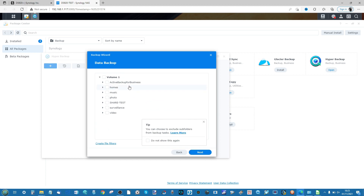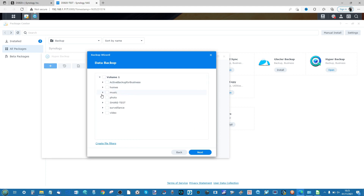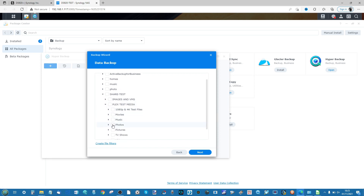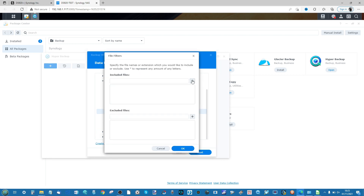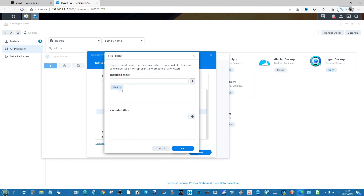Once logged in, the dropdown shows key folders on that NAS. I'll select the 'footage' folder, then create a new destination folder called '920 test backup'. If you have an existing task you can link to it, but I'm going to click Next. It then asks which folders on the local NAS I want to back up — I'm going into the Plex Media Server folder, selecting Photos, then clicking Next. We can also configure file filters to include or exclude certain file types, like excluding MP4 files.